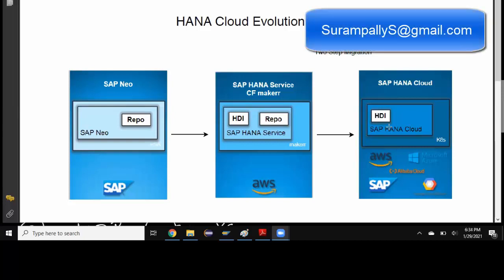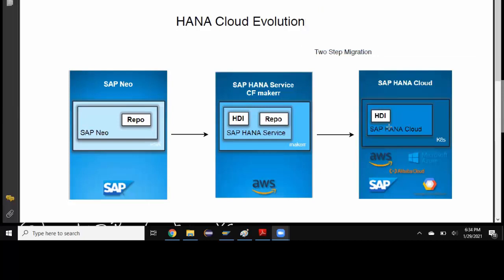Initially SAP HANA as a service was offered in Neo Environment, which is primarily 1.0 version of HANA. We used to have XS engine running for applications. Then later SAP HANA service was introduced in Cloud Foundry, which uses Cloud Foundry runtime instead of XS Classic, so it's more open, standard, and multiple languages are supported as part of application programming.